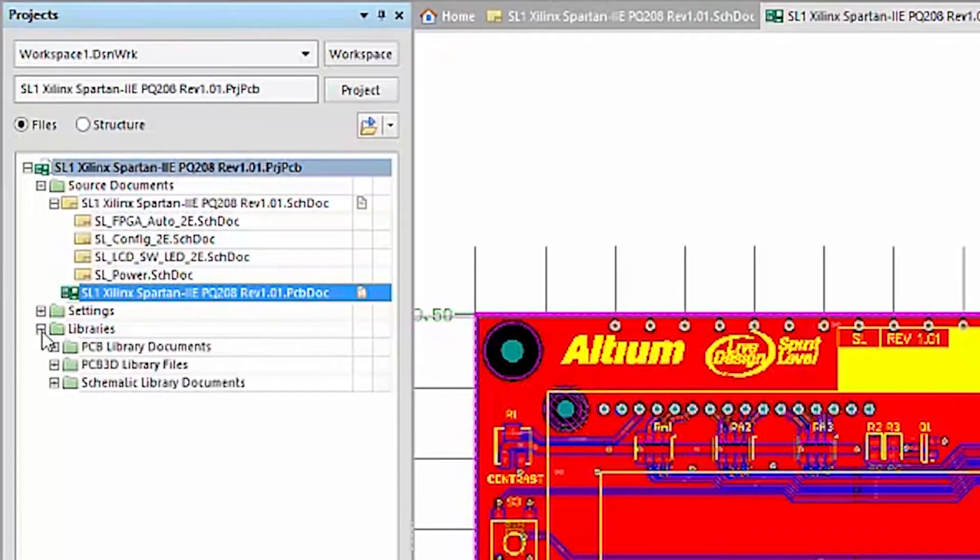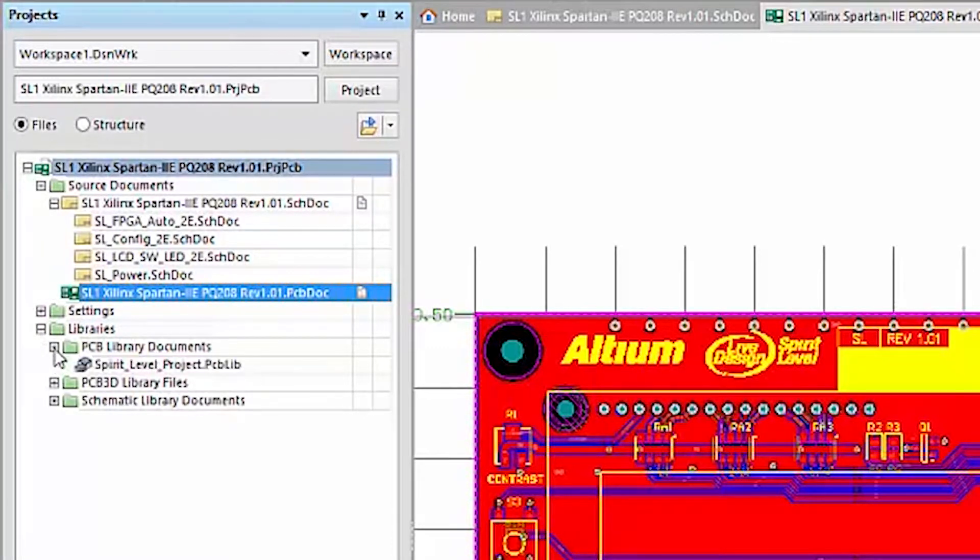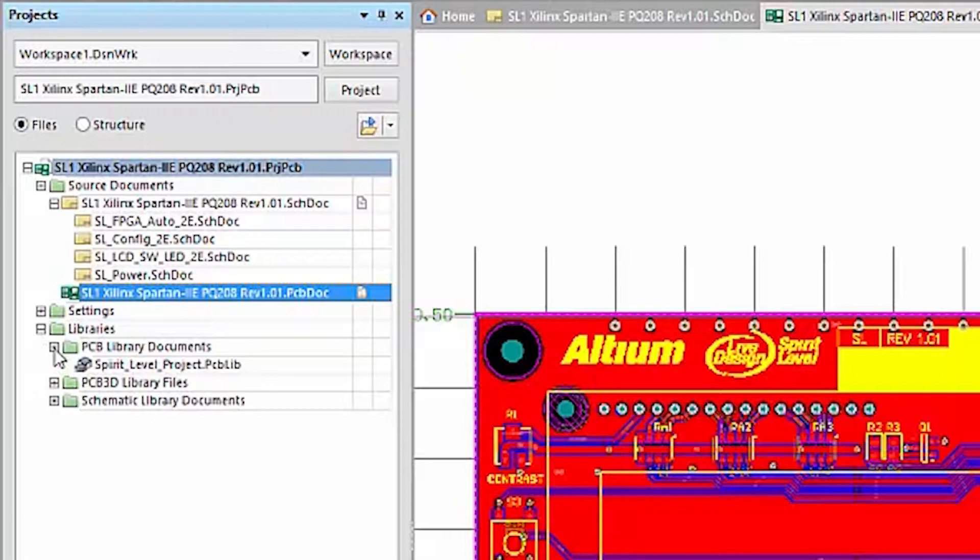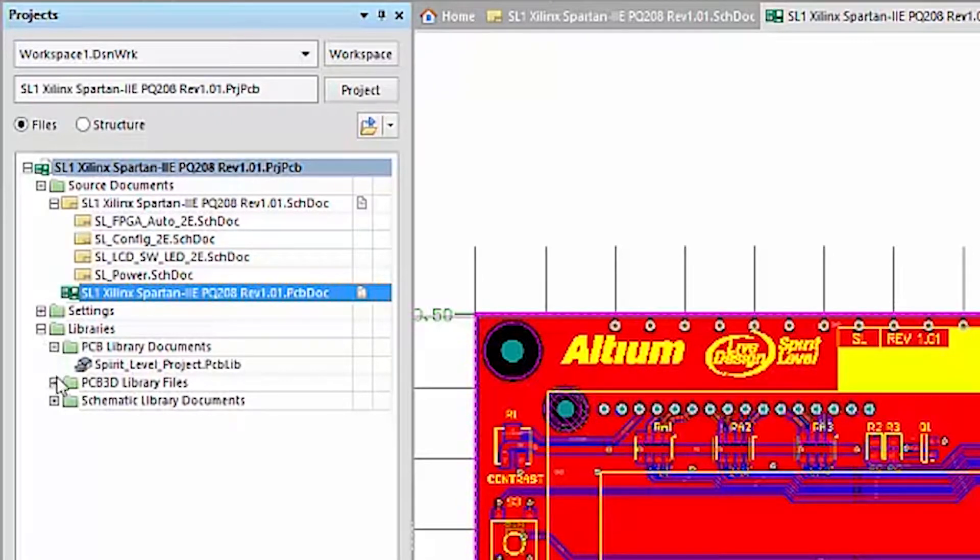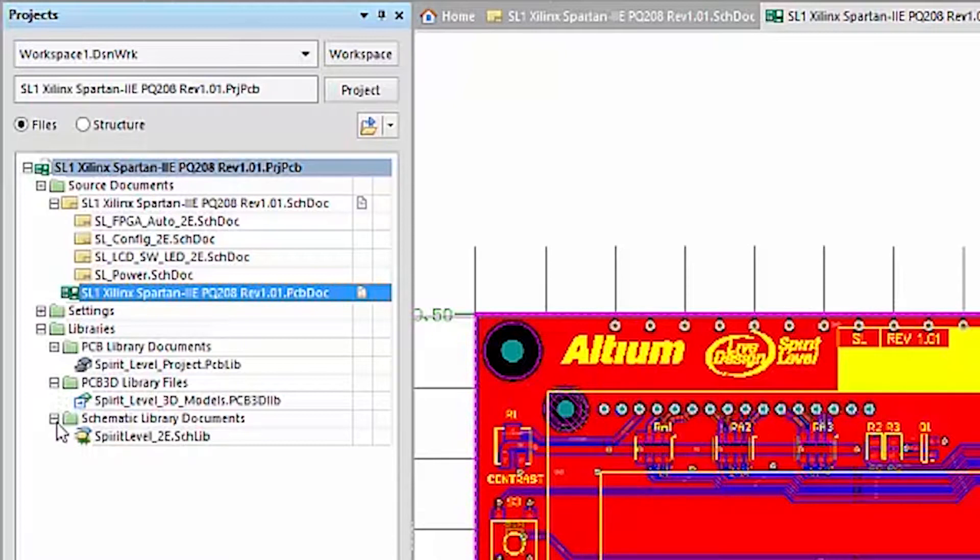Clicking on the Libraries folder expands it. Now we see there are three different library subfolders. The first is a PCB library, and this shows the actual library file with footprints. The second is a PCB 3D library file containing the 3D models. And the third is a schematic library folder for the schematic symbols.